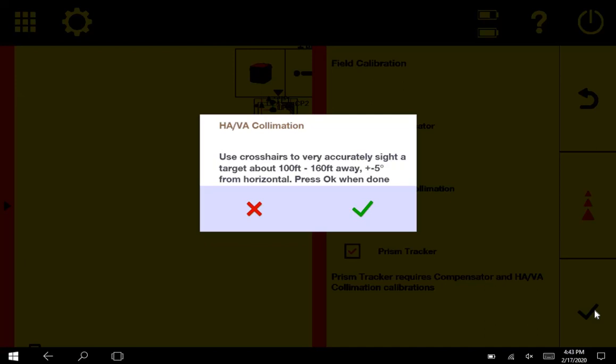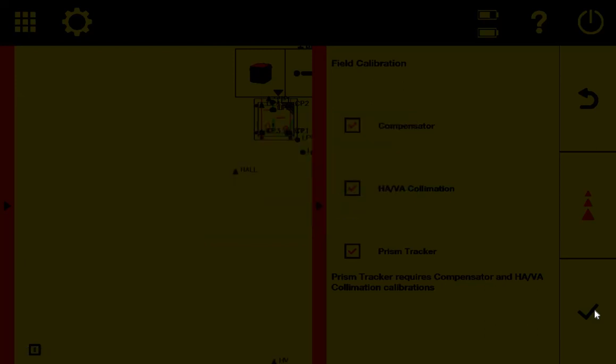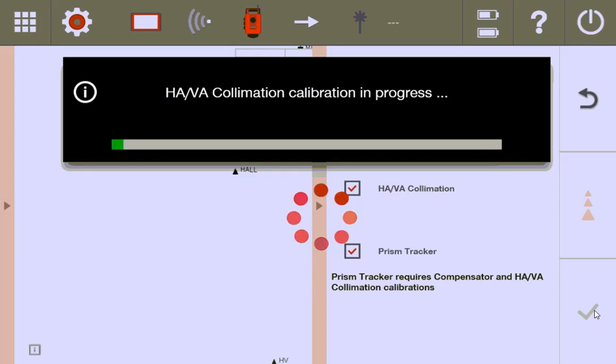So now I'm going to go ahead and just press the green check mark, and you'll see it just starts to run completely on its own. So I'm going to let it run and load until it gives me the next pop-up window, which is basically going to be to realign it and do it again.